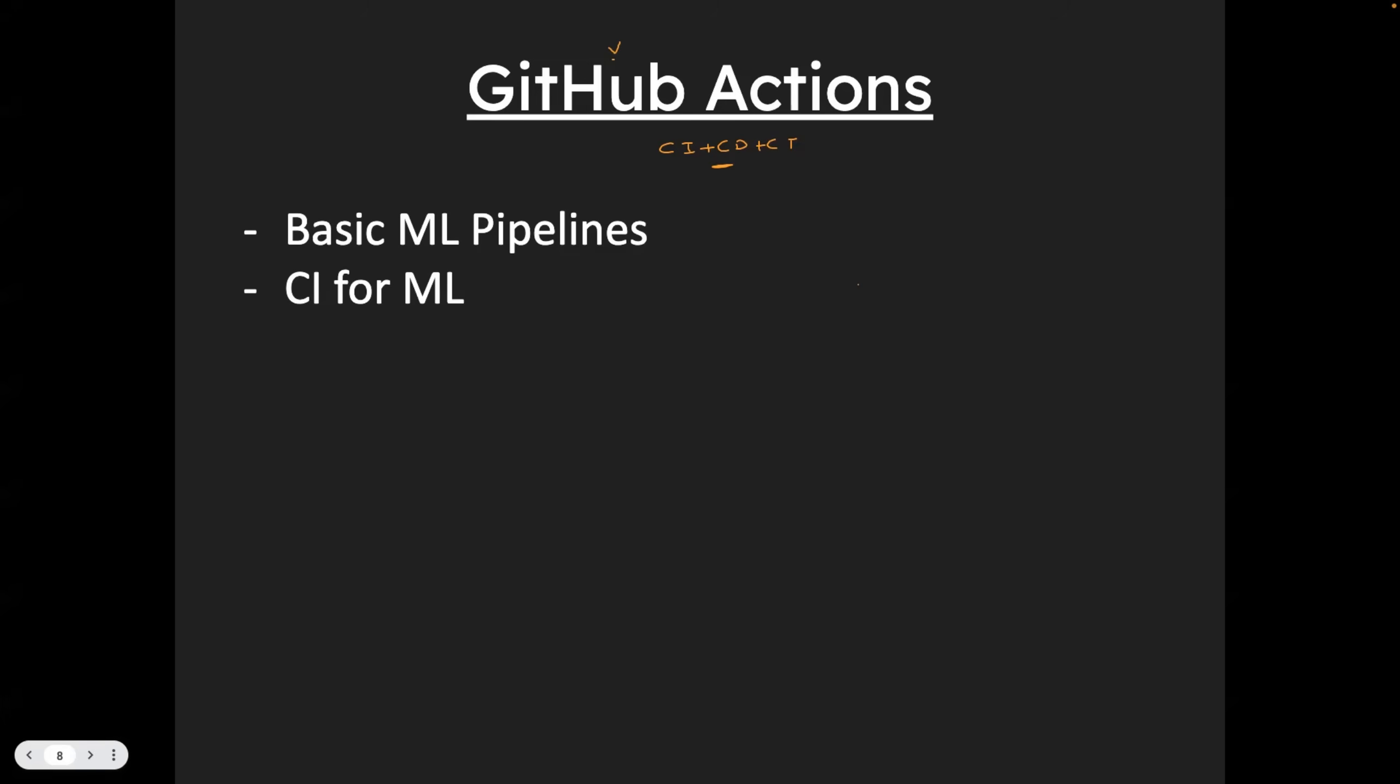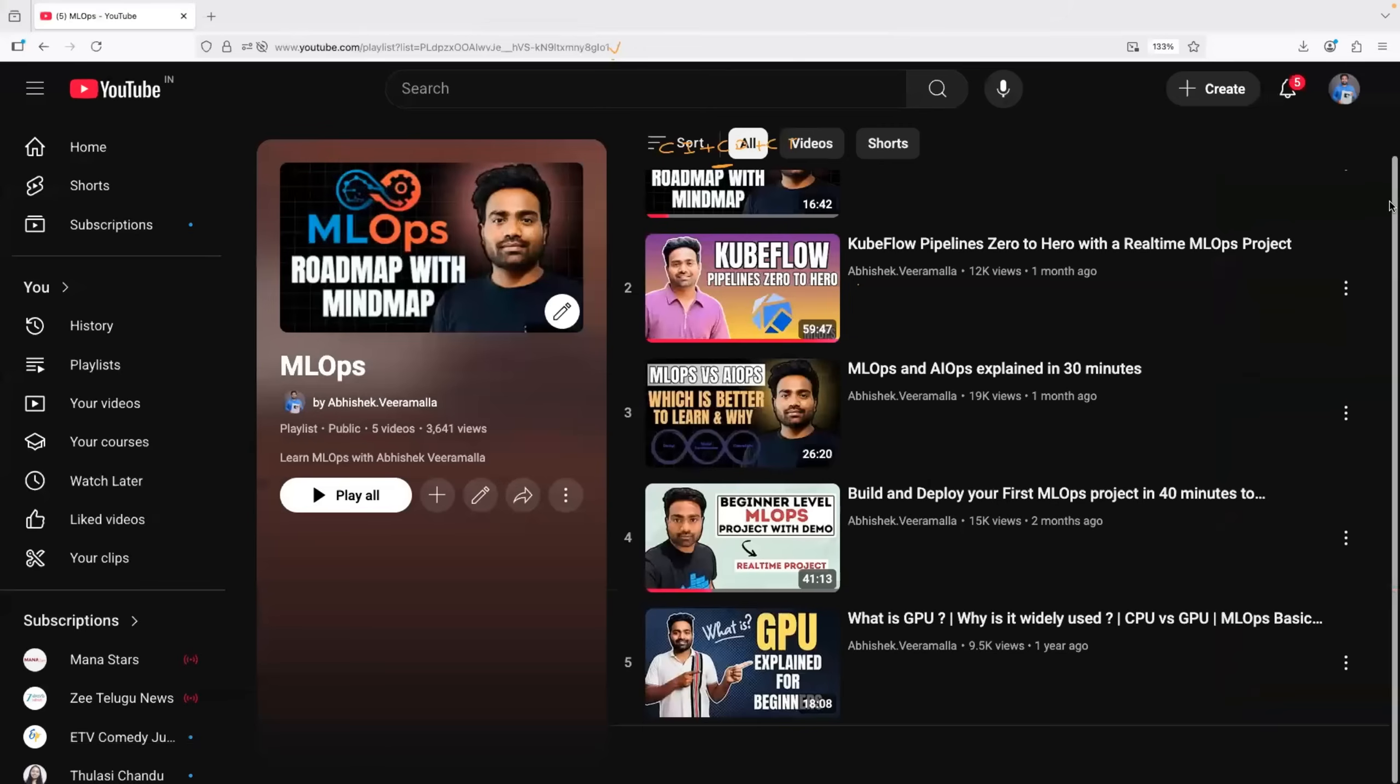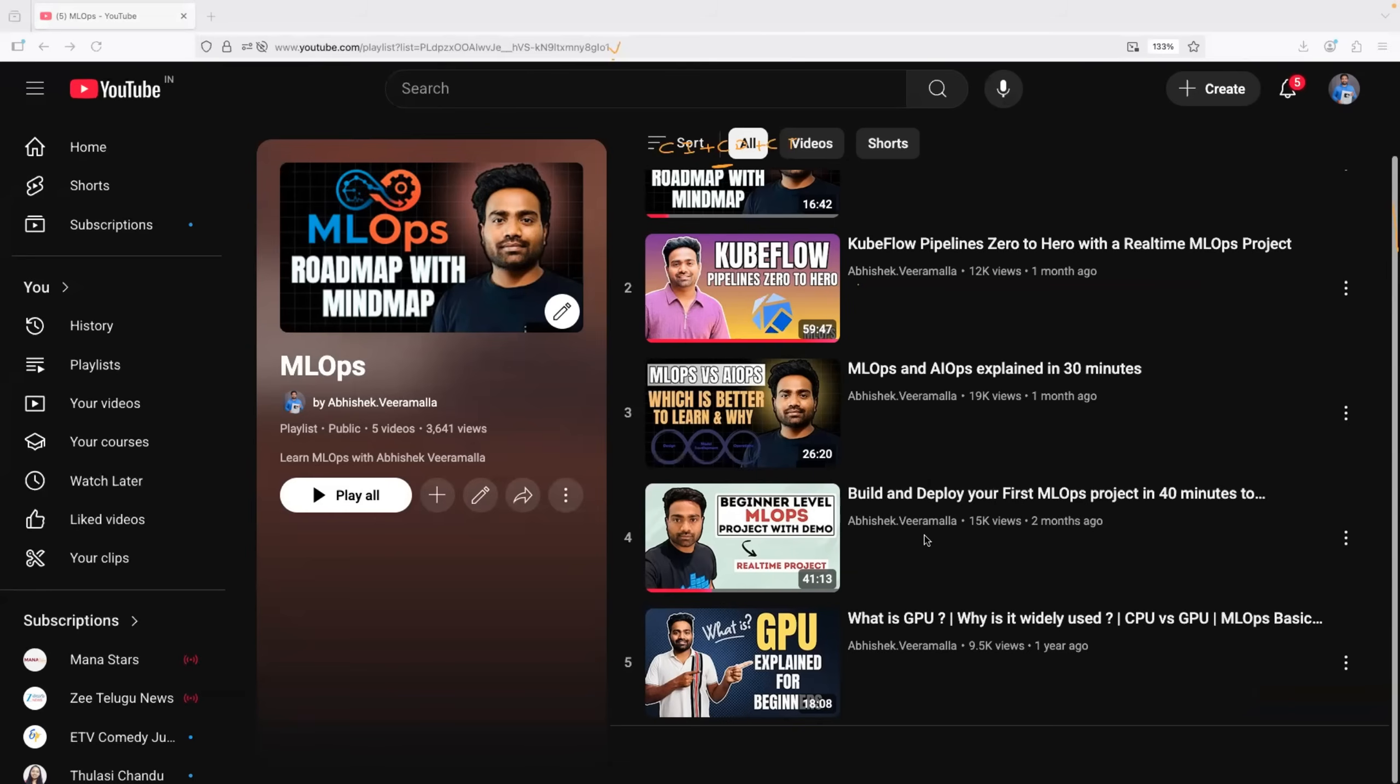Even on the channel, again, if you head to our MLOps playlist, you will find a video, beginner level MLOps project with demo. So this is a 40 minutes video. In this video, I implemented CI plus CD of model. I think CT is also covered using GitHub Actions. So once again, you can go through it.